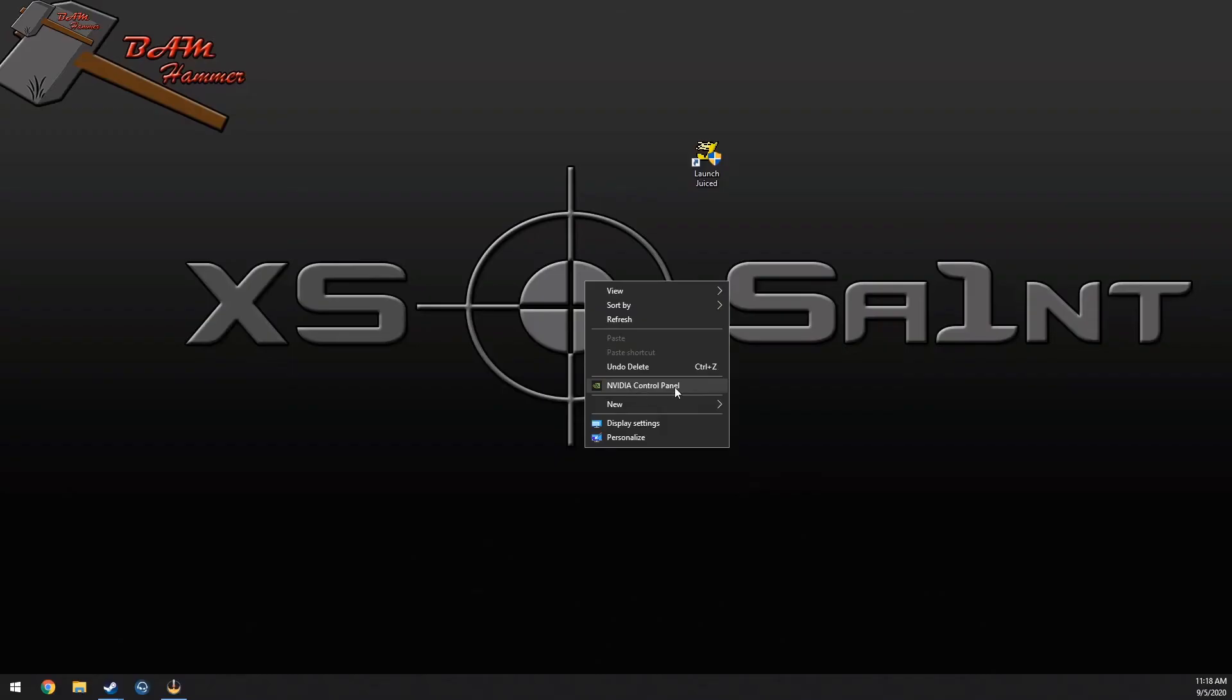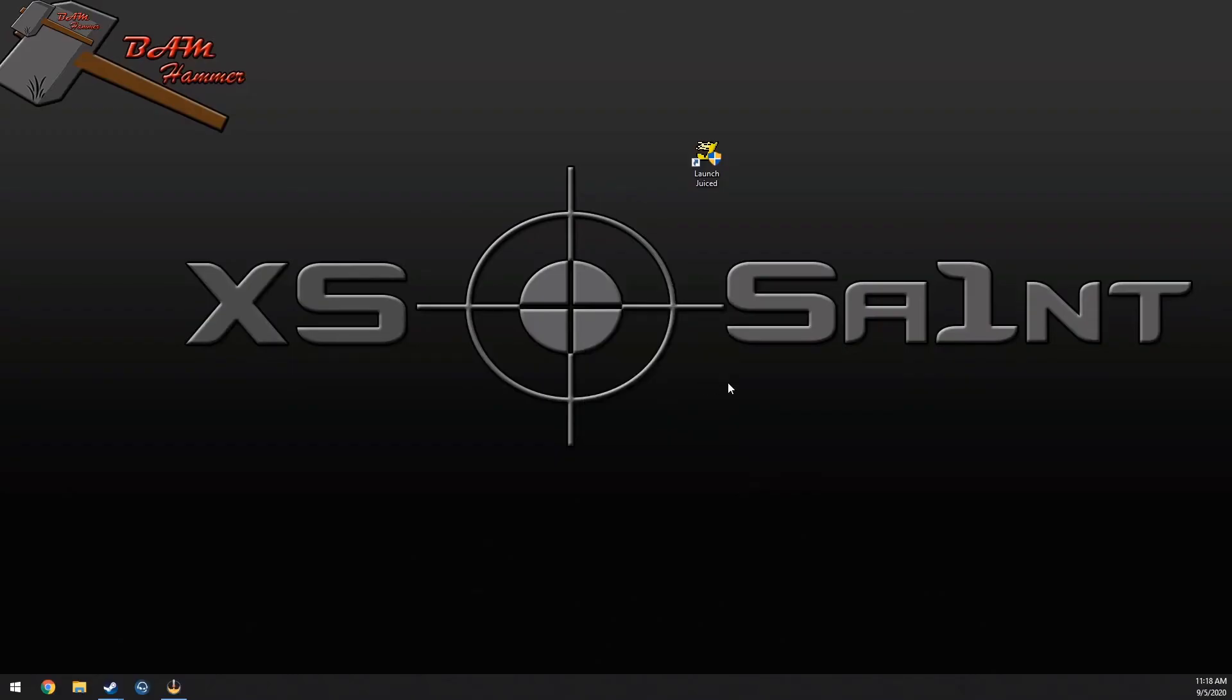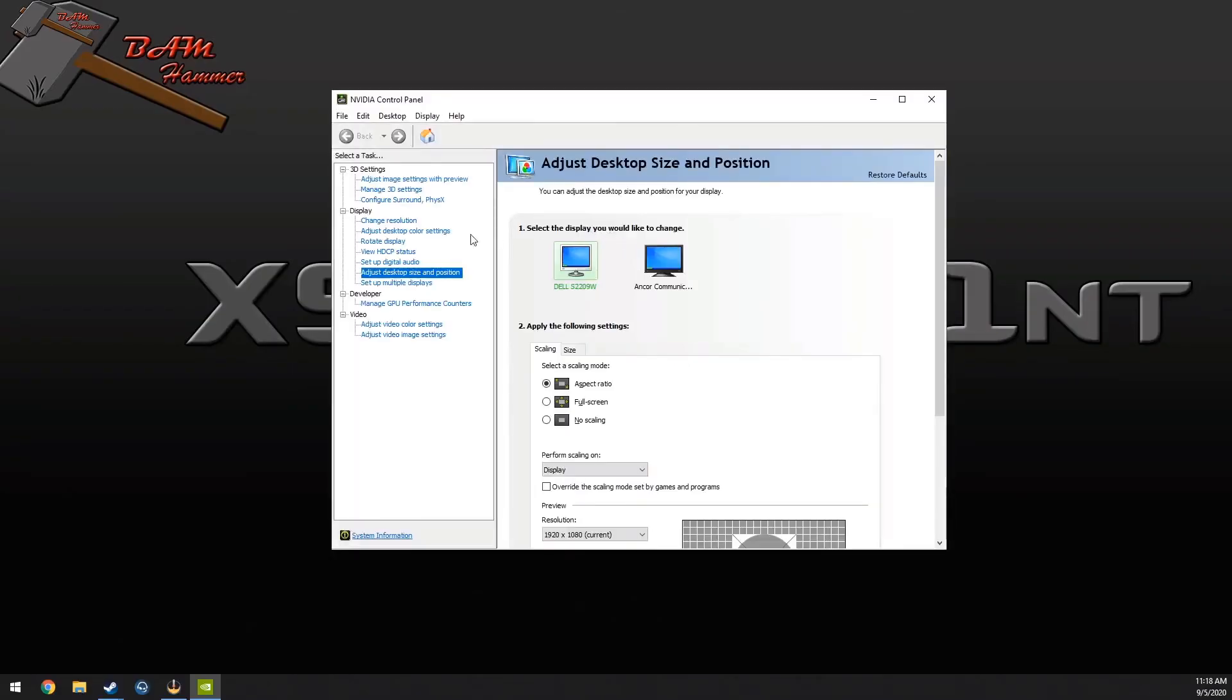Alright, so that's one way to do it. If you have Nvidia cards, you can also come down here to Nvidia control panel, come to adjust desktop size and position, click on your monitor.